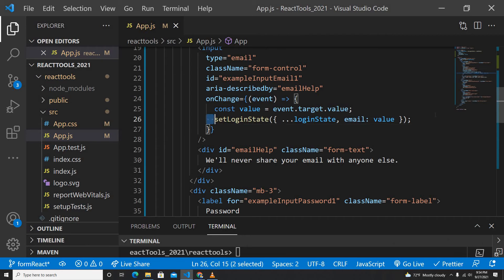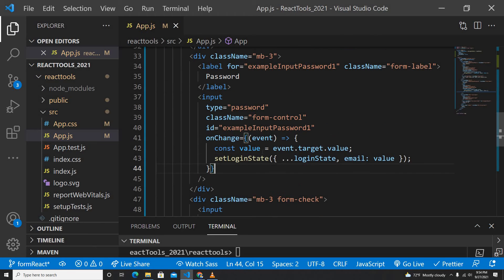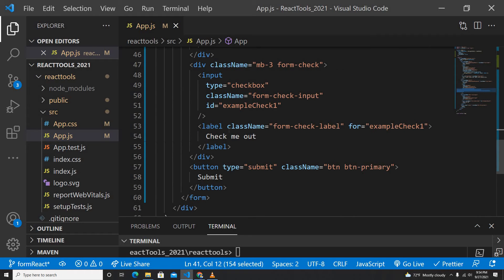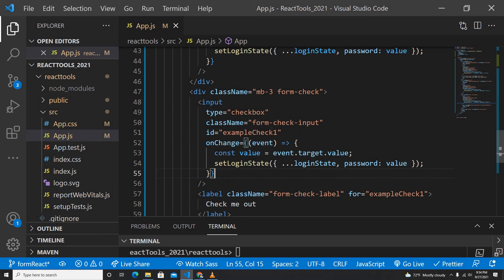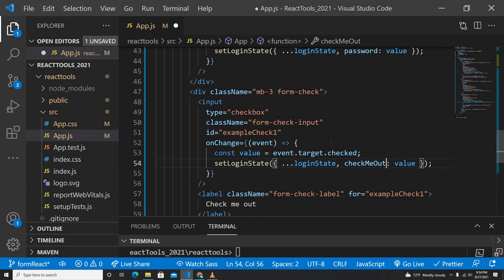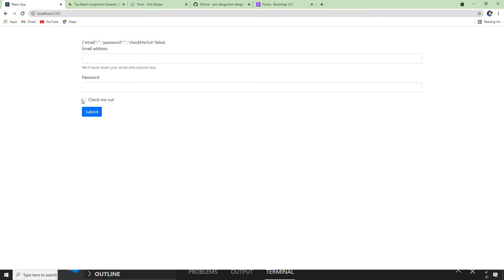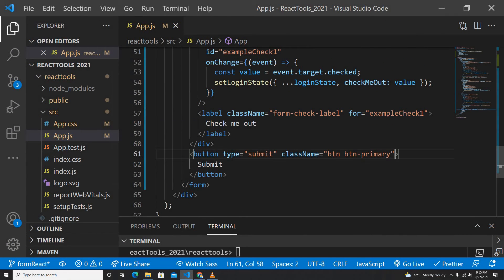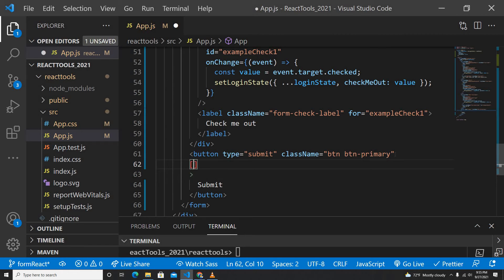It's similar to Angular's reactive forms or template-driven forms — we're just updating state here. We repeat the same process for the password field — same onChange handler, just use 'password' instead of 'email' in the spread update. For the checkbox, it's slightly different — instead of 'value' we use the 'checked' property. We can see it toggling true and false, and the password and email fields are also changing correctly.